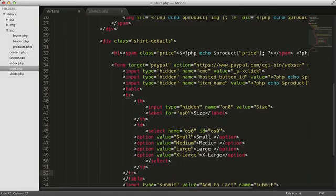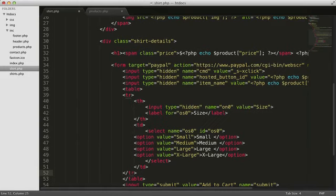We'll use a foreach command to loop through all the sizes. We only need one select element, but we'll need multiple option elements, one element for each size. That tells us that we need one option element inside the foreach loop.